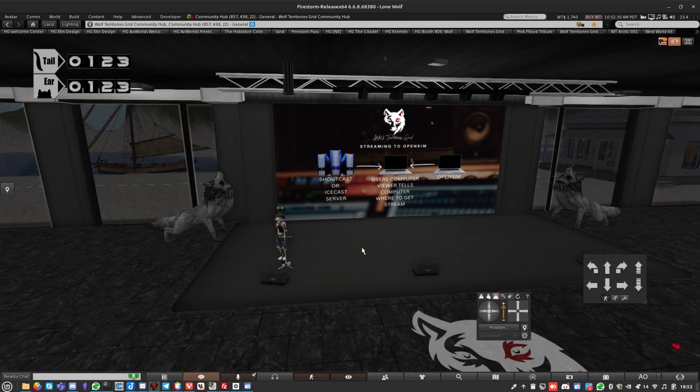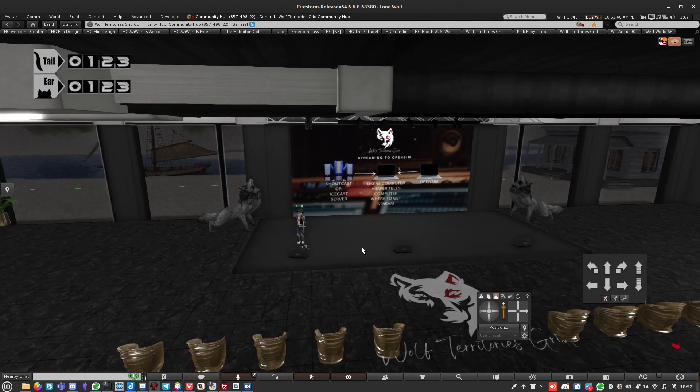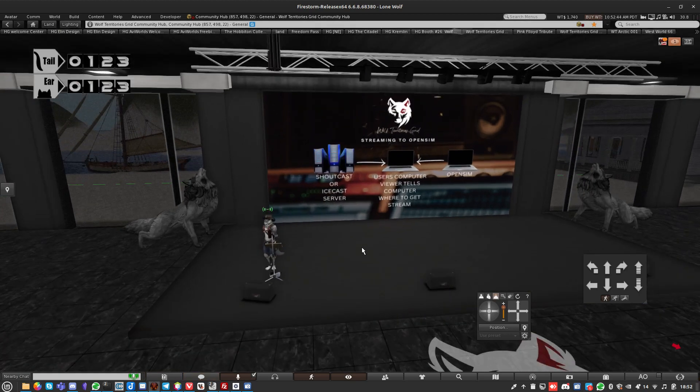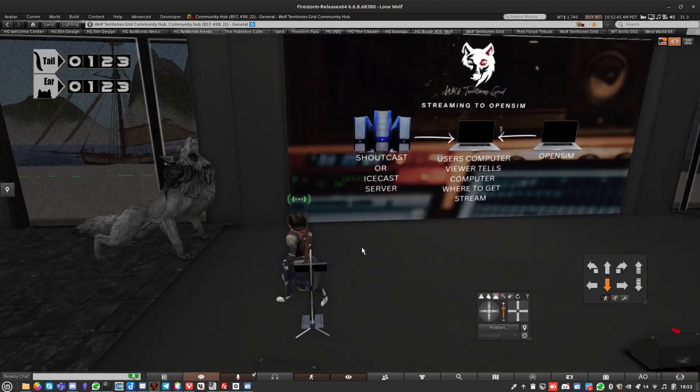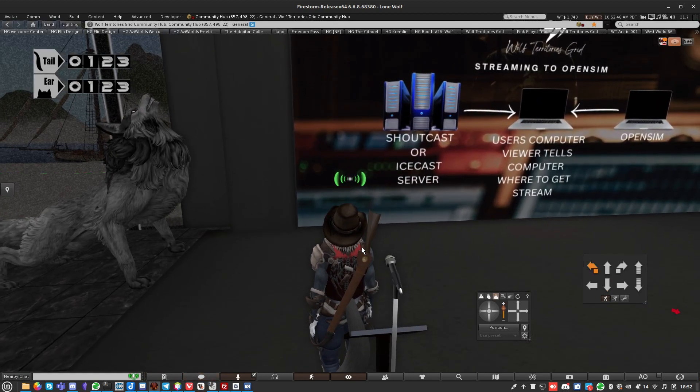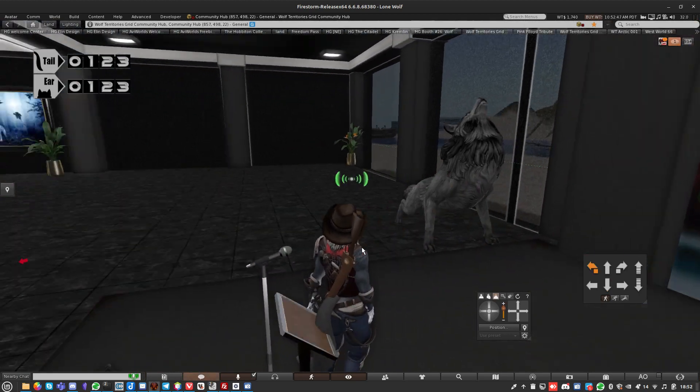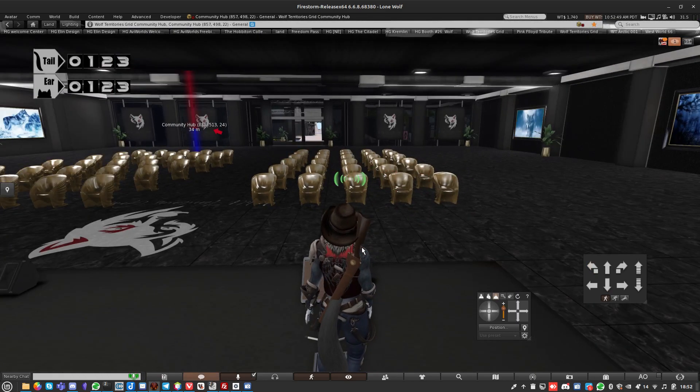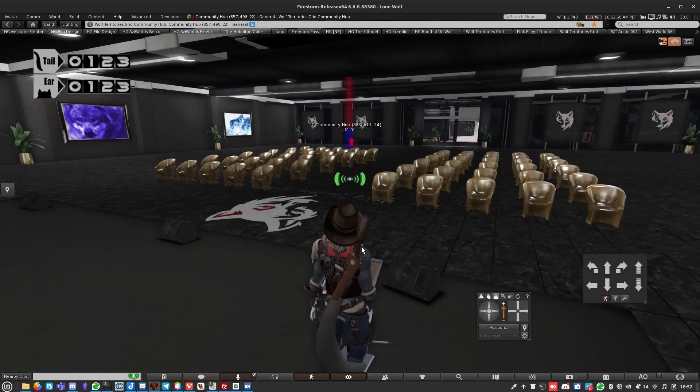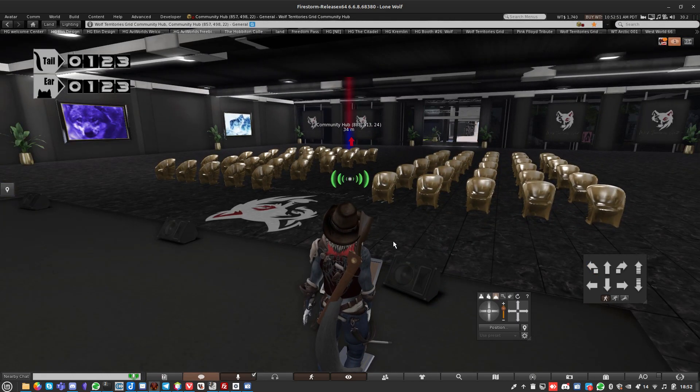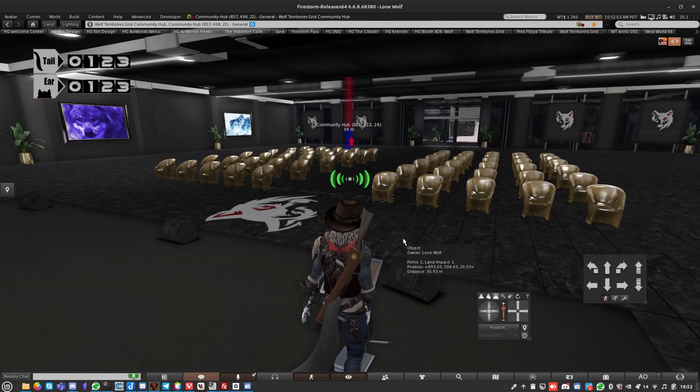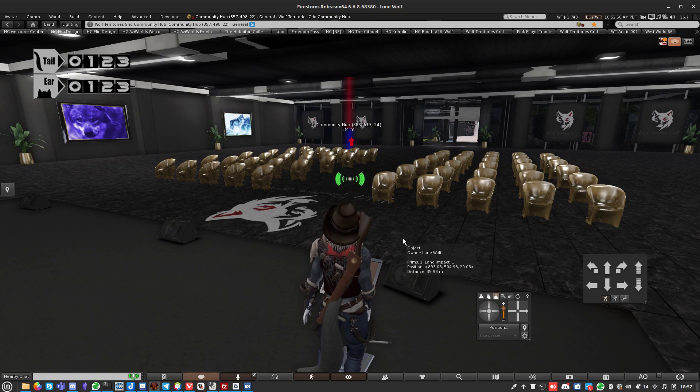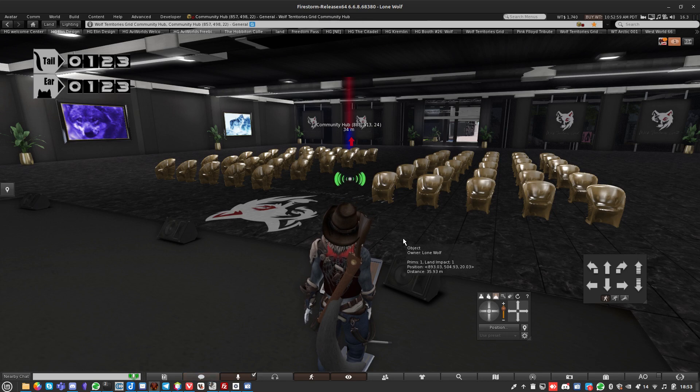We have whole grids coming to join Wolf Territories Grid. I just invite you to come have a look, come have a chat, come see some of the sites. We've got a lot of really exciting builds.